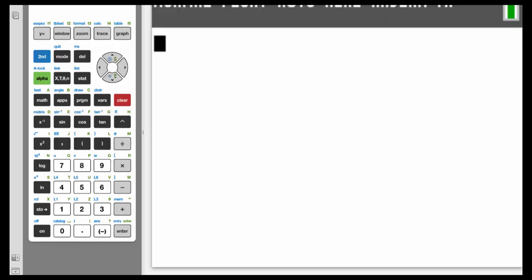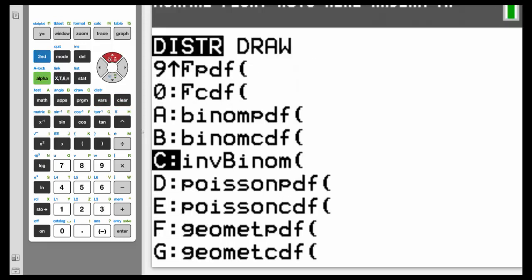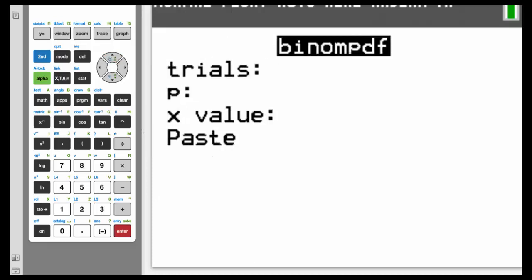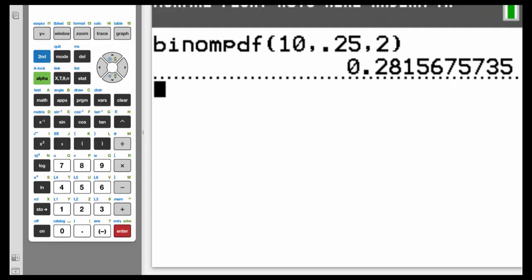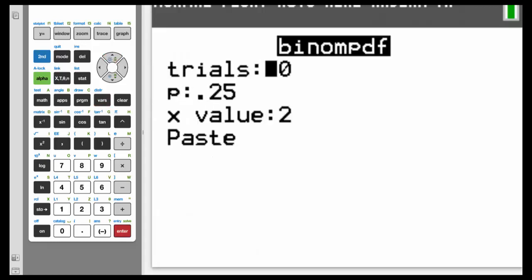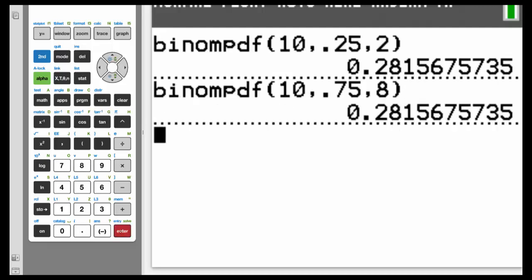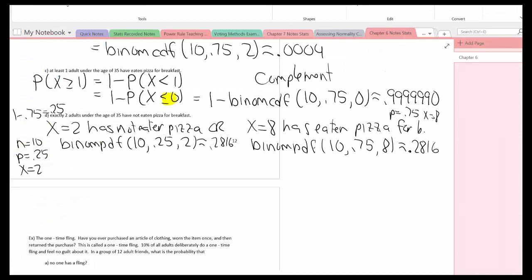Entering binomPDF: 2nd, VARS, binomPDF. First: 10, 0.25, 2 — we get approximately 0.2816. Now the second: 2nd, VARS, binomPDF with 10, 0.75, 8 — Highlight Paste, Enter. Notice exactly the same answer for both. Rounded to four decimal places, the answer is 0.2816.